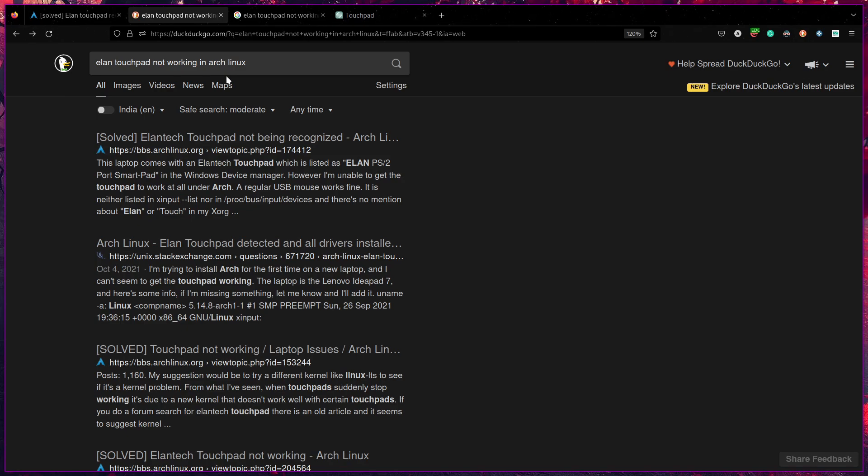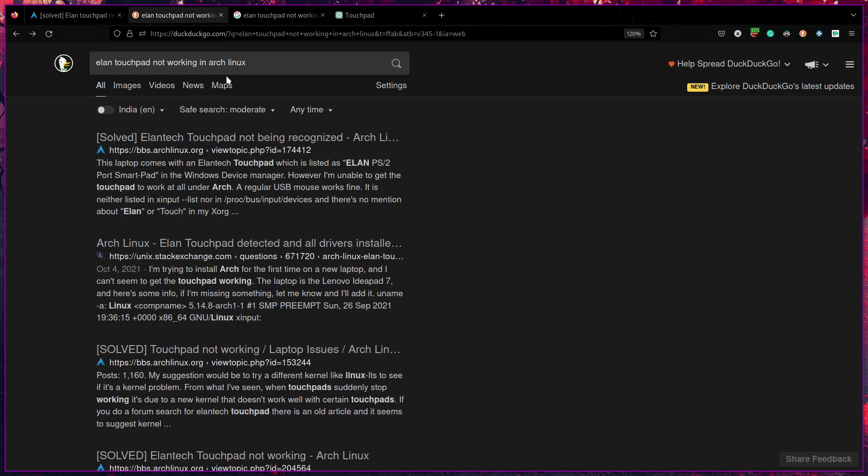You can use whatever search engine you want. I prefer DuckDuckGo, by the way. But when you don't get the work done with any of those, you can always use alternatives for that particular work and get back to the search engine of your choice.